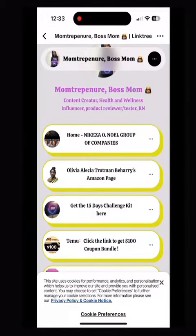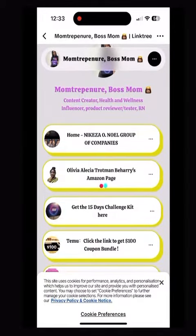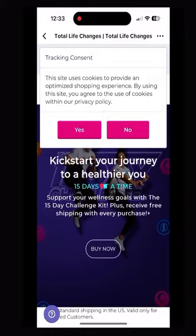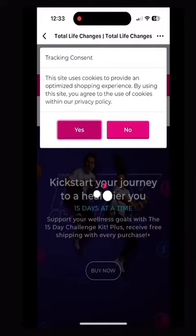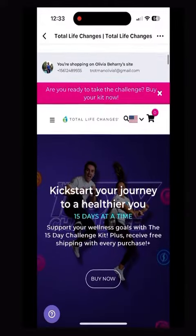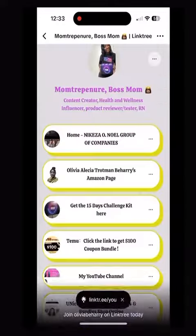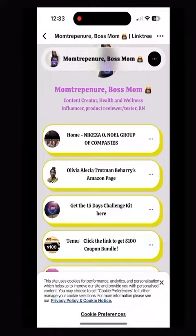Next we're going to go to the 15 Day Challenge Kit. That is my business website where you can purchase all of the products that I have been using for weight loss and nutritional supplements, etc.